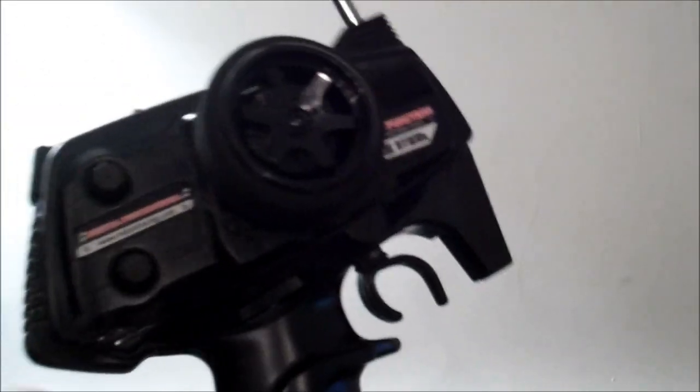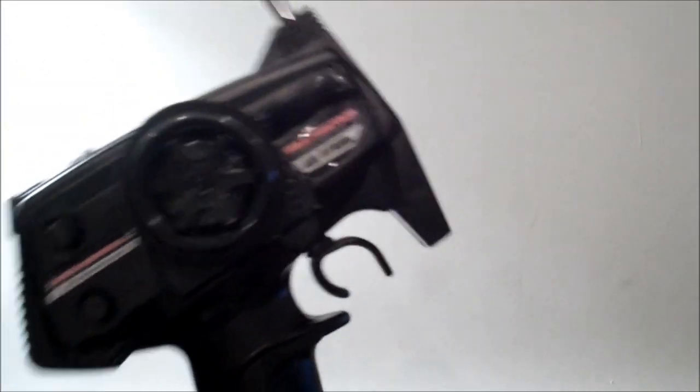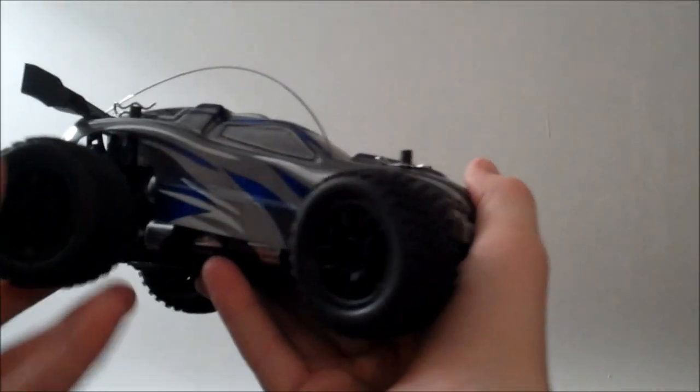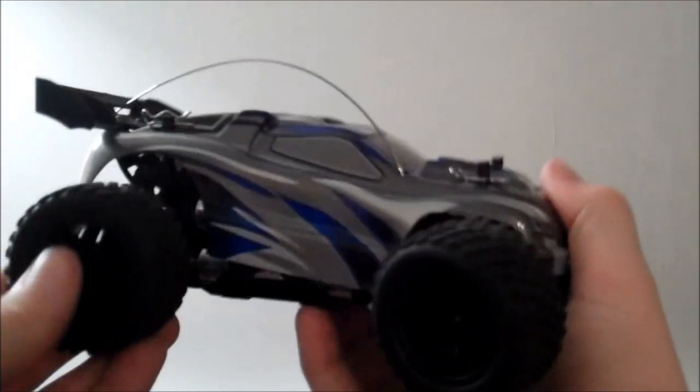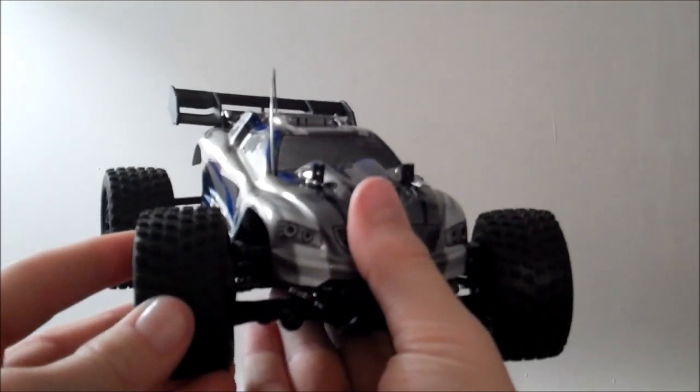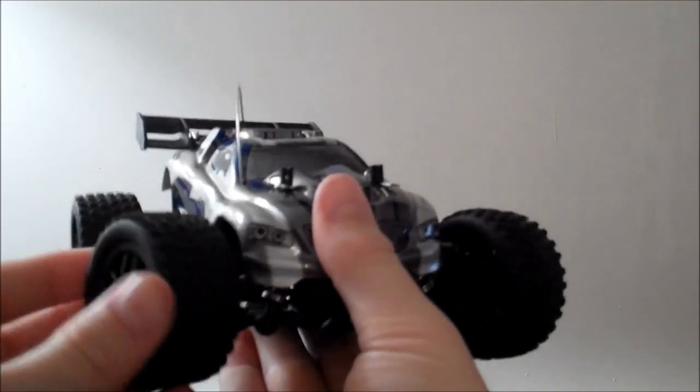And now onto what everyone actually wants to see, which is the car. Alright, now onto probably the part that everybody actually wanted to see in this video, the car itself.